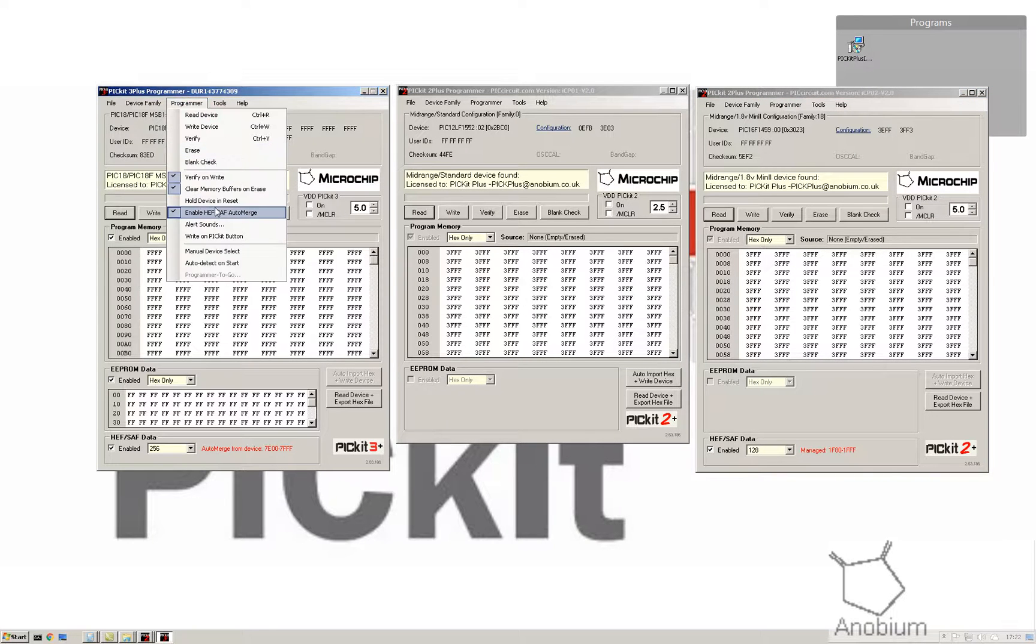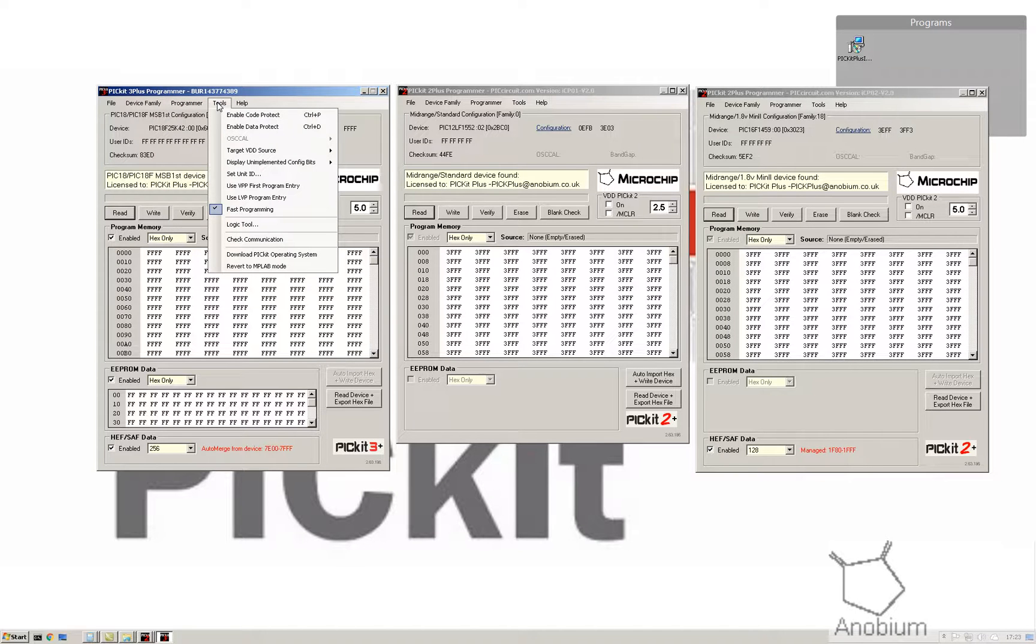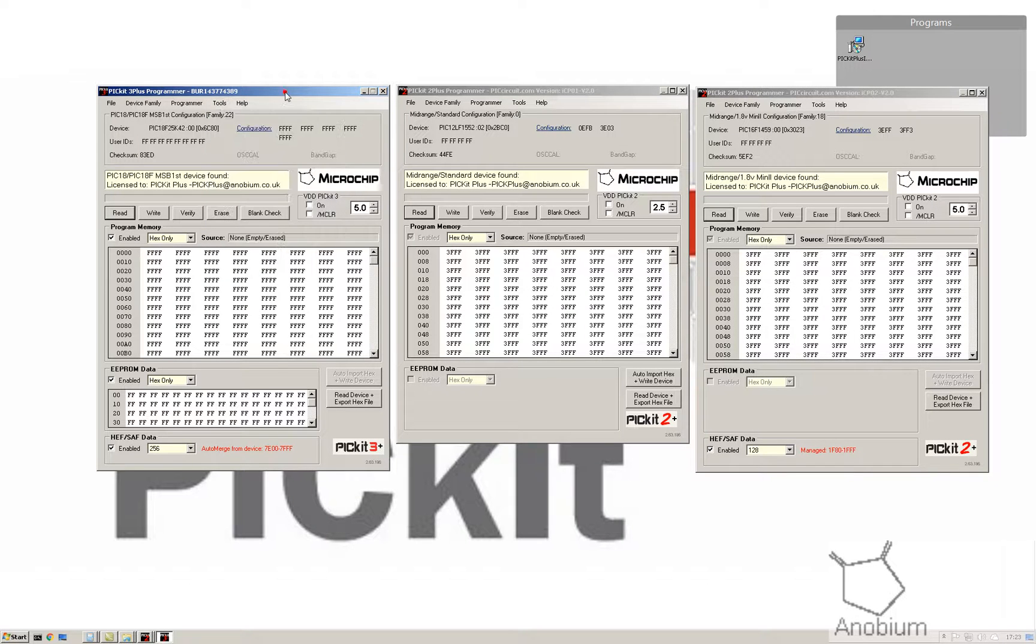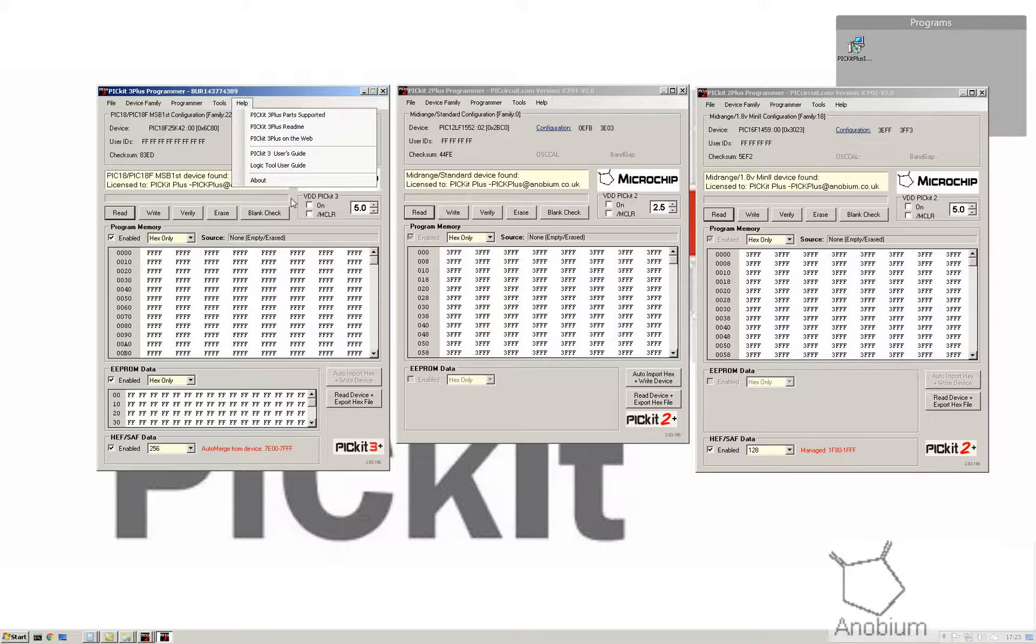What's new in here is HEF auto merge and auto detect on start. In the tools, I don't think anything's changed in there. Nope, nothing's changed. I've removed the windows, but you've got all the help and that sort of works now.